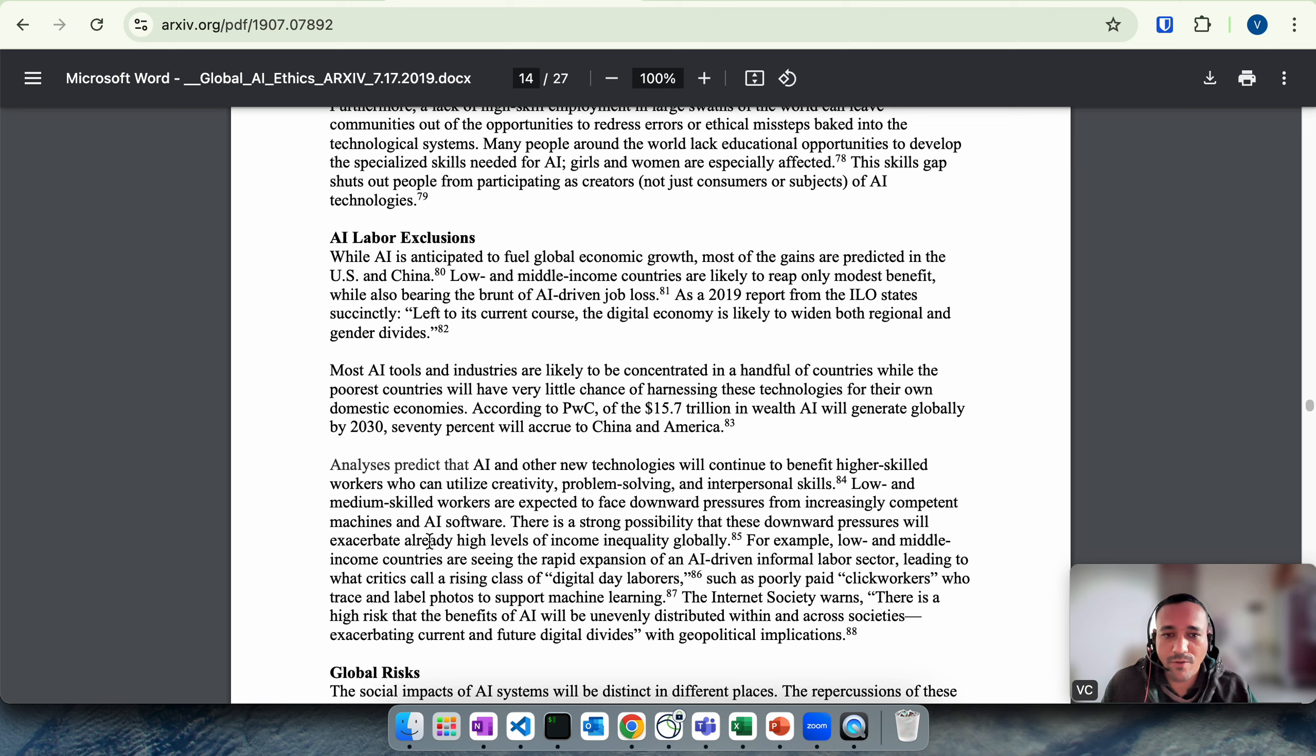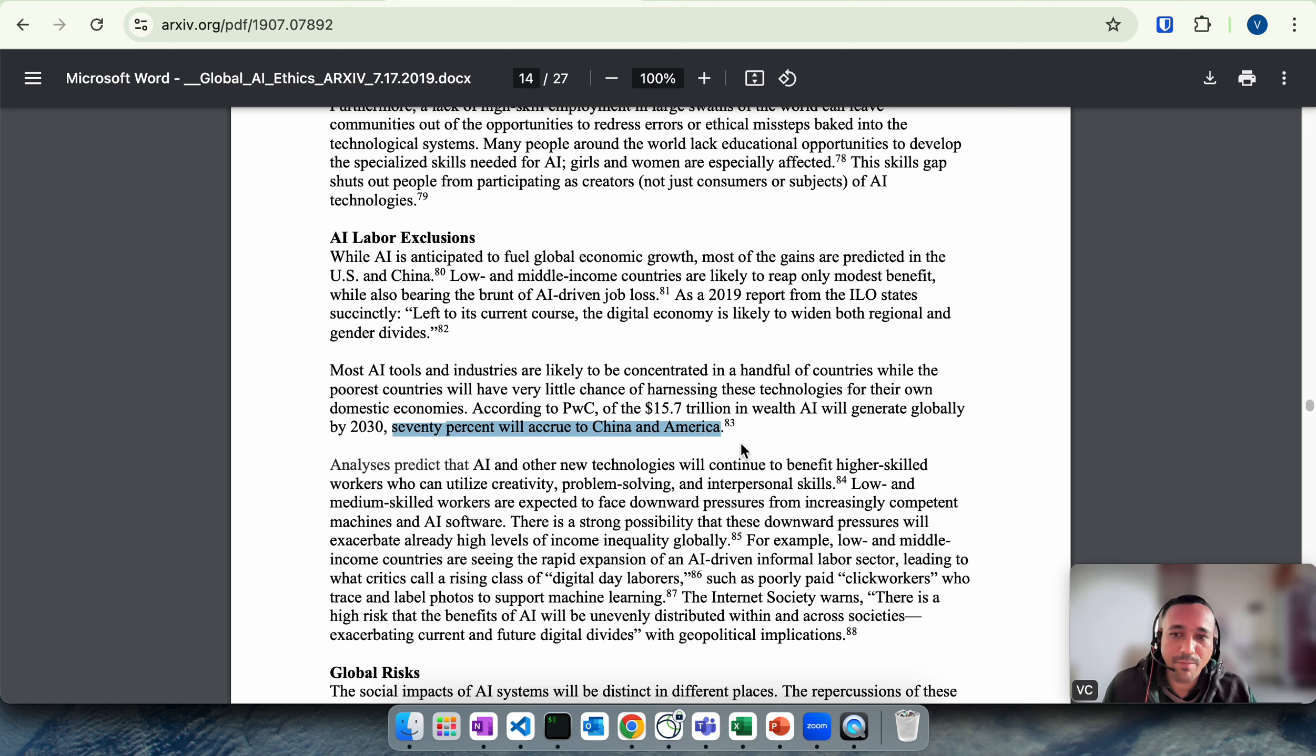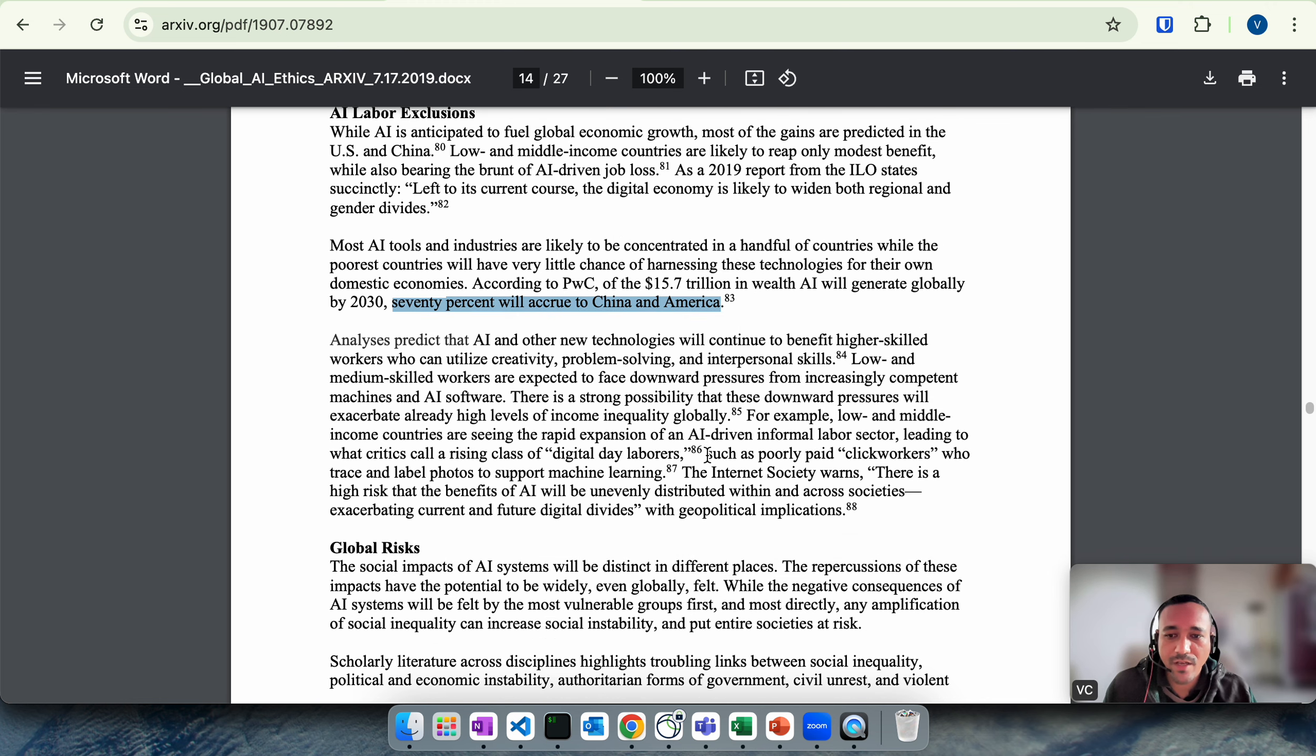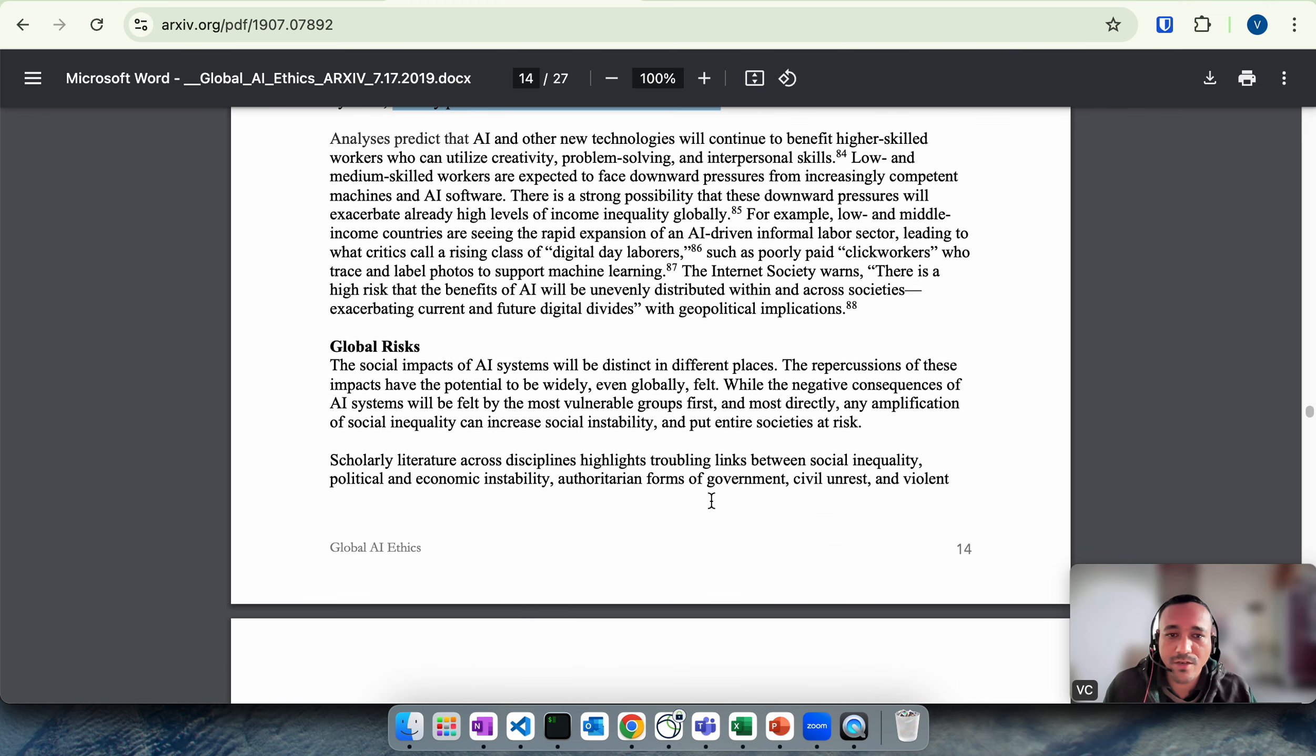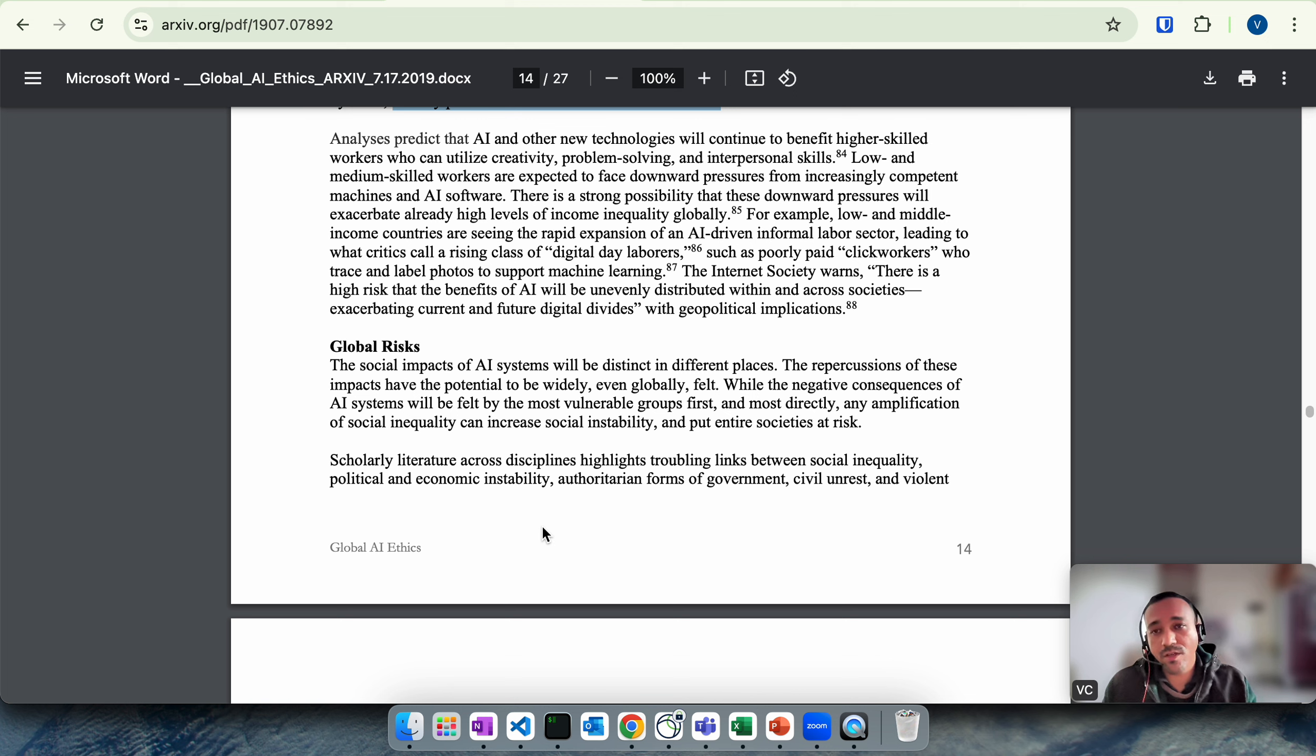AI labor exclusion: they talk about that most of the gains are predicted in US and China, and certain low or middle income countries may be bearing the brunt of AI-driven job loss. Mostly low skilled jobs were anyways outsourced by US, so they didn't care if AI is doing your job or it is being outsourced to some offshore countries.